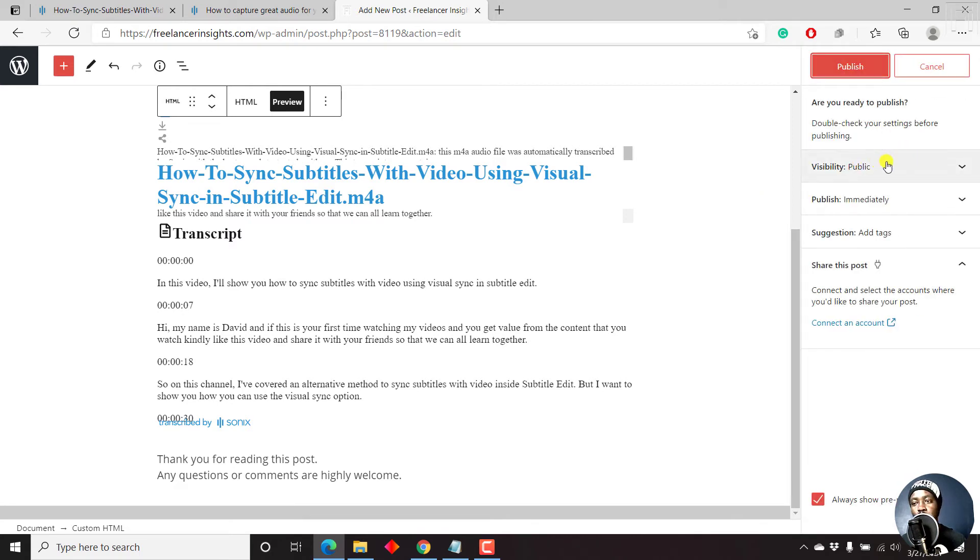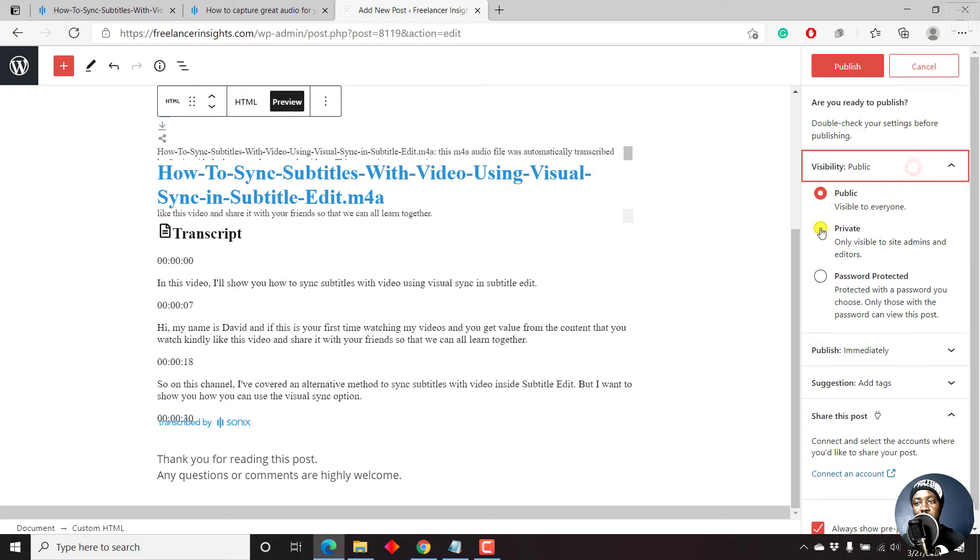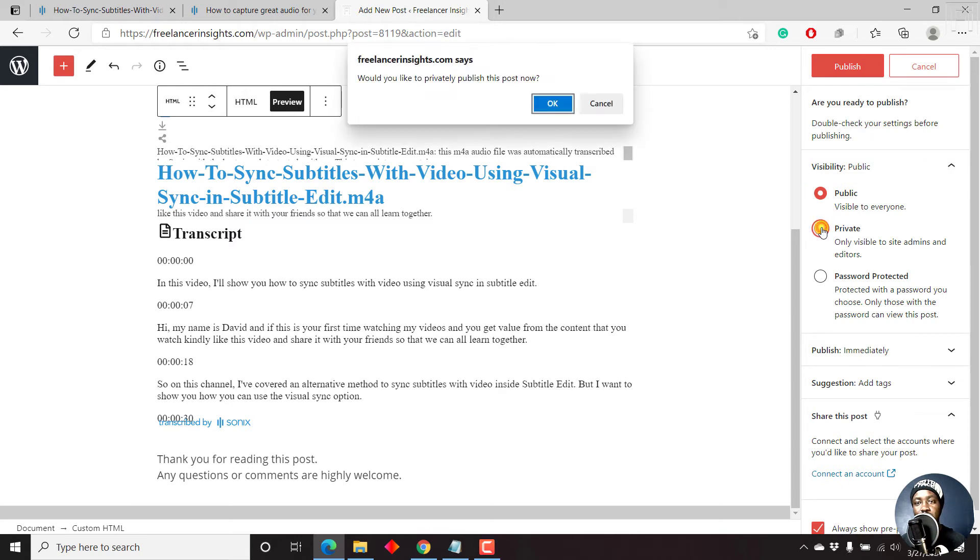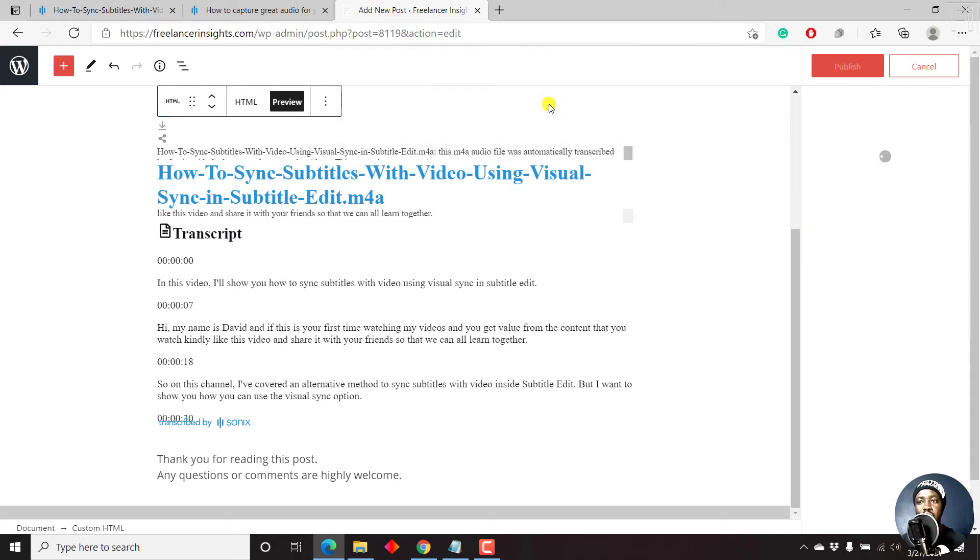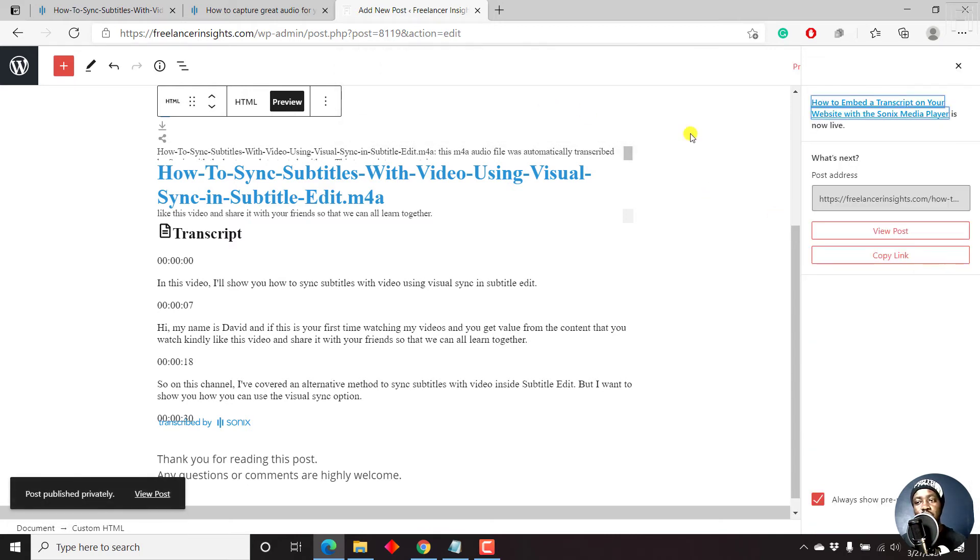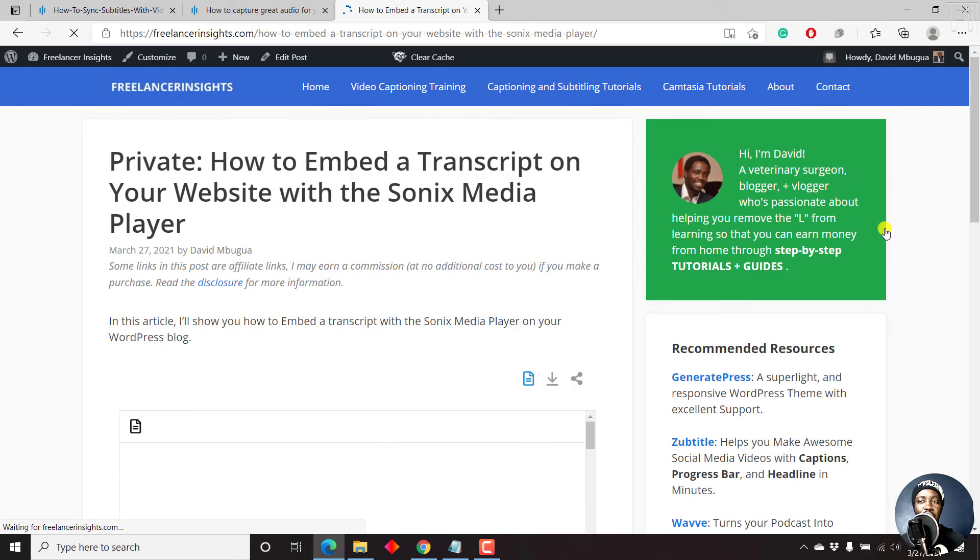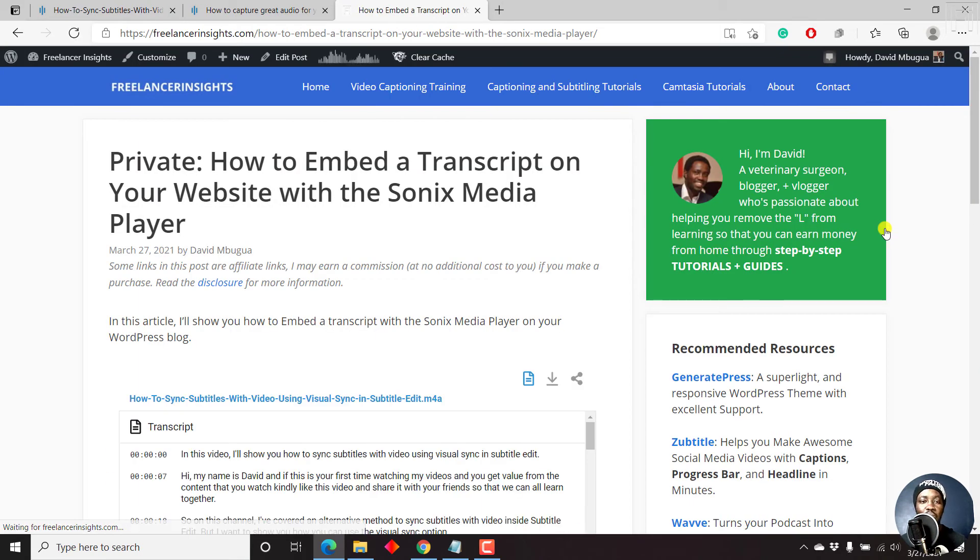And then from the visibility, we can just set it to private. Yes, we want to do that. And if we're satisfied with that, we can just view the post. Now, let us see how our transcript looks like.